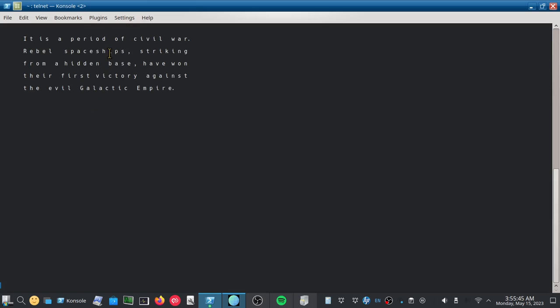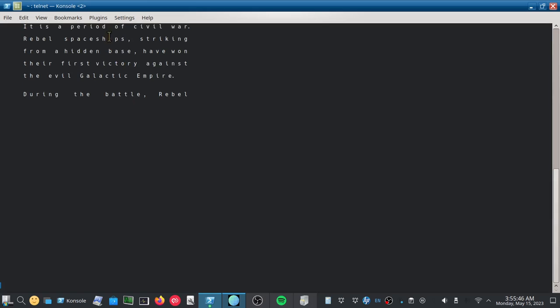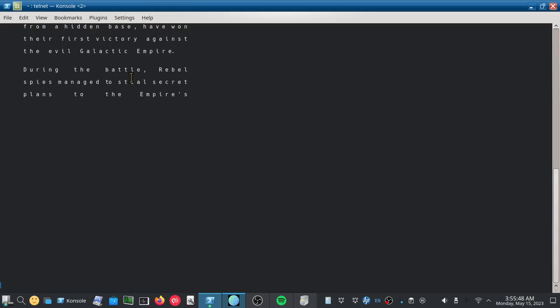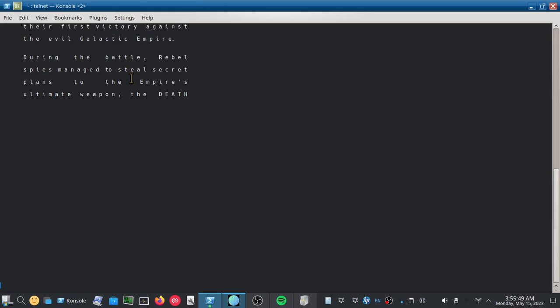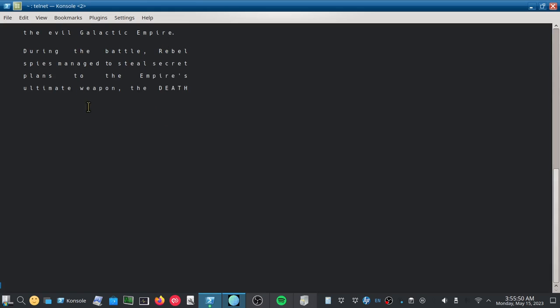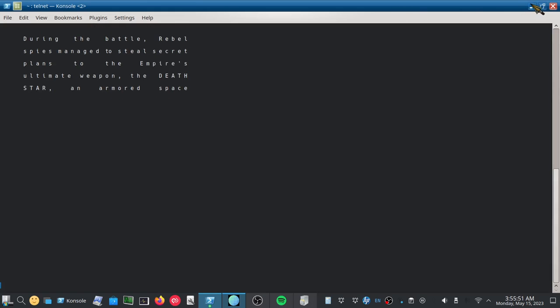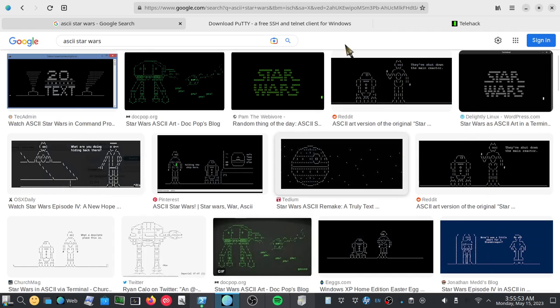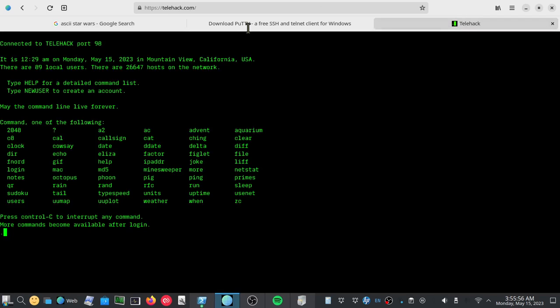maybe a little less. And again, there's whole uploads to YouTube of it and whatnot. But the other way to do it, as we mentioned earlier, is you can actually go to the website, telehack.com.